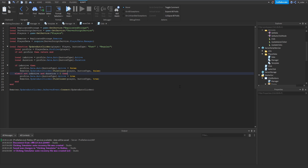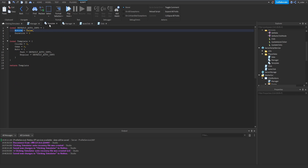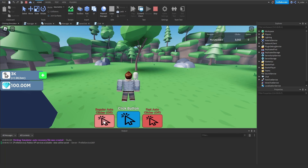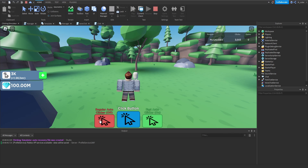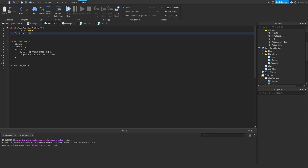To test, we go back to our template and set the default duration to 10 so duration is greater than zero. Starting the game, clicking the regular auto clicker turns it on, clicking the fast auto clicker toggles it correctly. The communication between server and client is working great. We'll leave the duration at 10 and reset it back to zero at the end of the video for further testing.